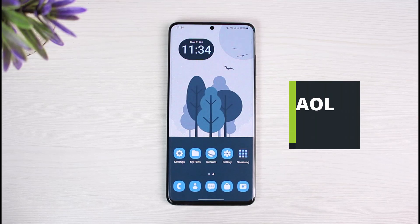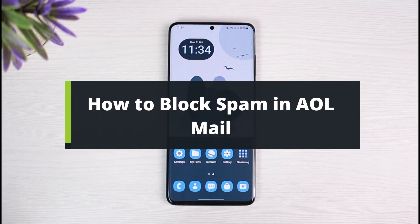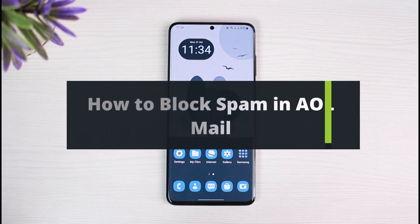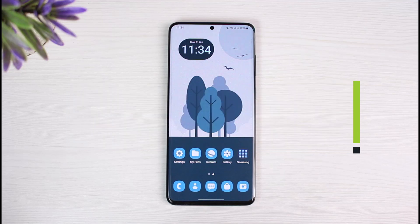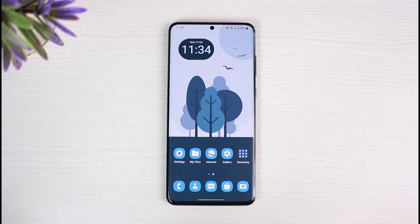How to block spam in AOL Mail. Hi everyone, welcome back to our channel. This is your Solution Guide. In today's guide video, I will show you how to block spam emails on the AOL Mail app. If you are new to our channel, make sure to like and hit the subscribe button.